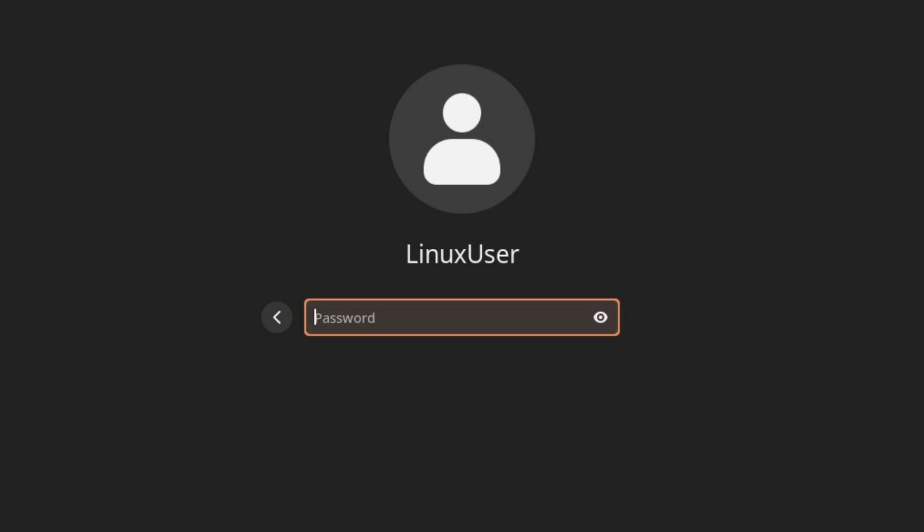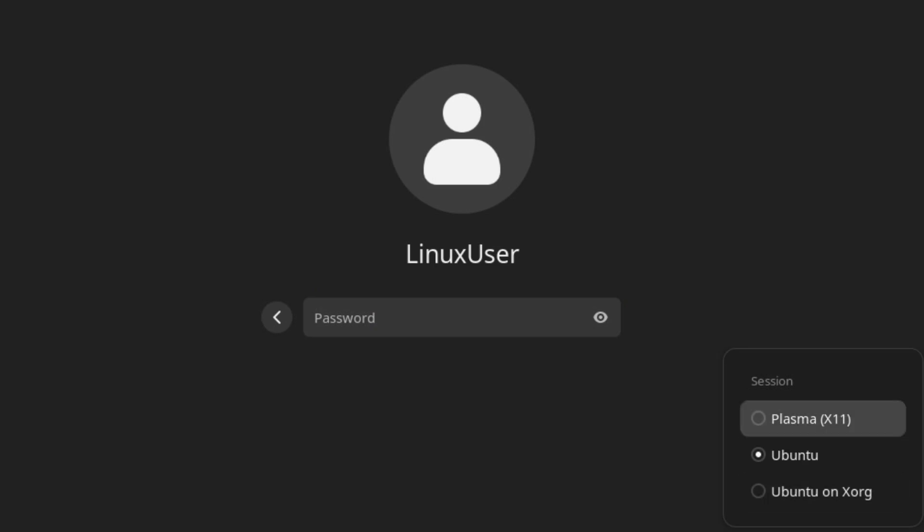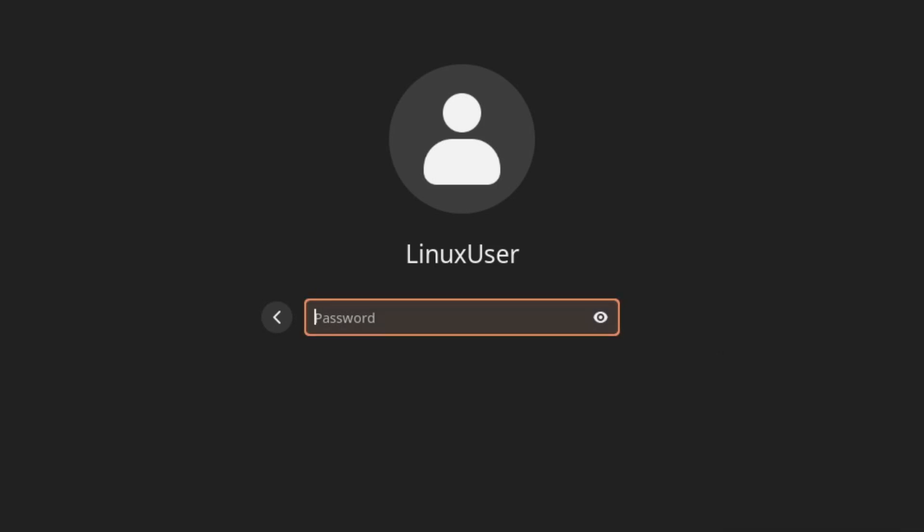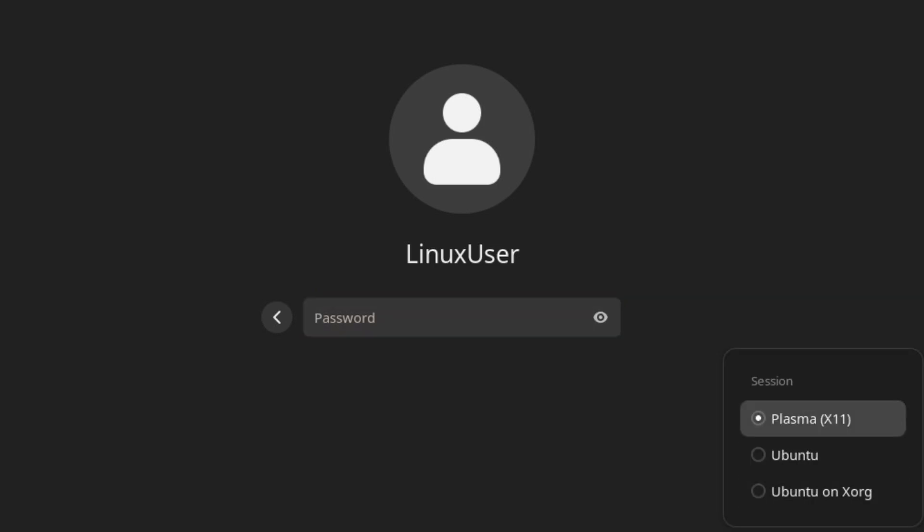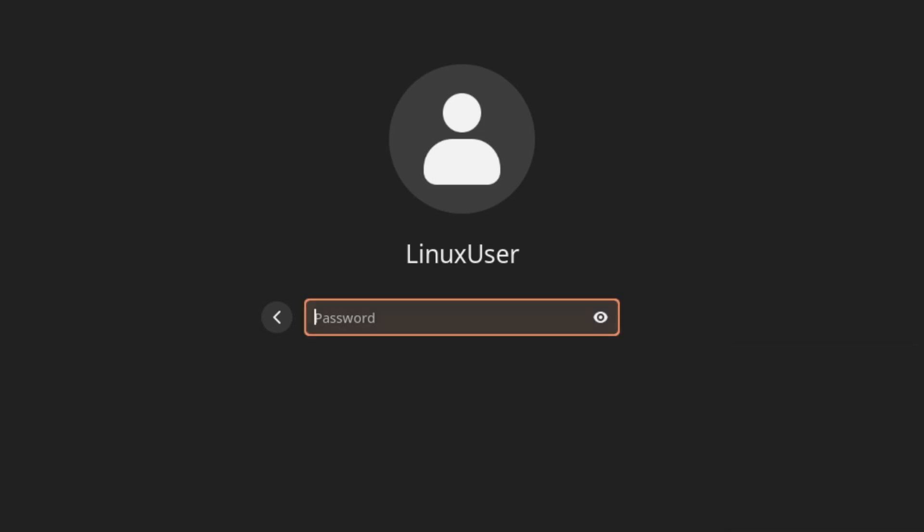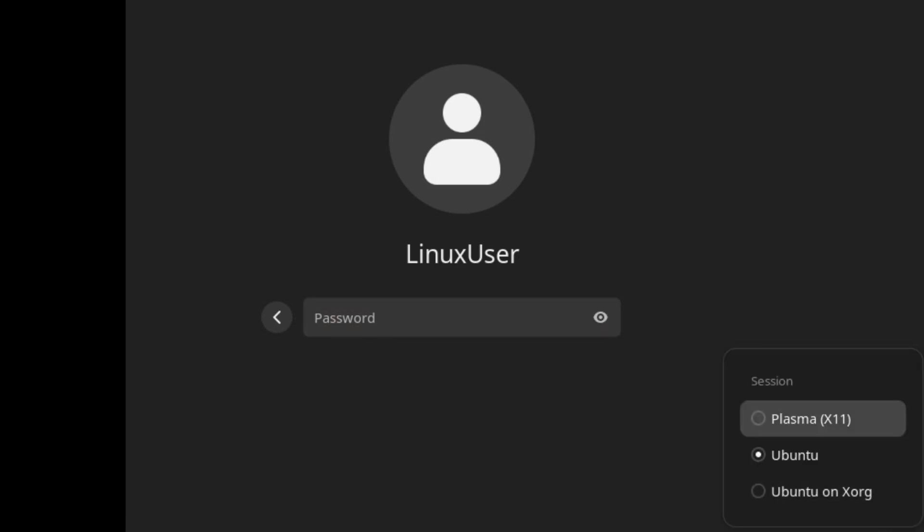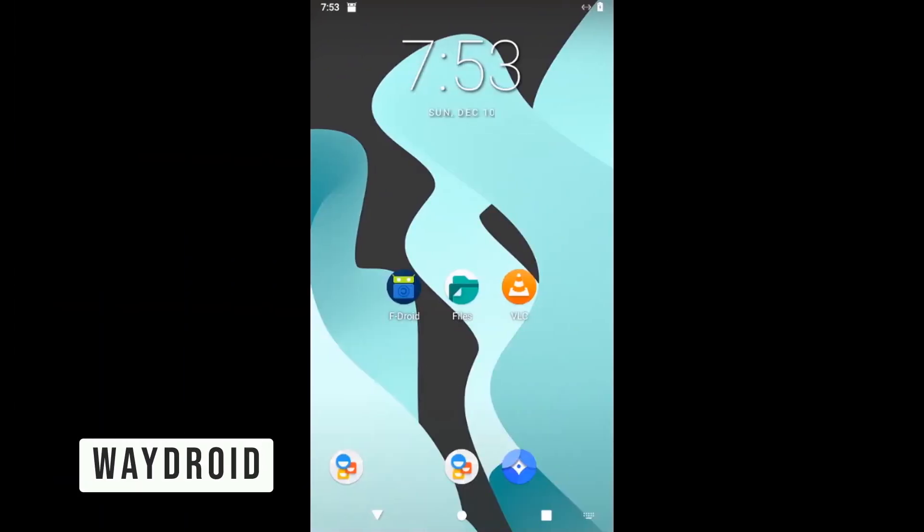At the login screen, you can choose between KDE or GNOME. Take a moment to explore—it's pretty intuitive.